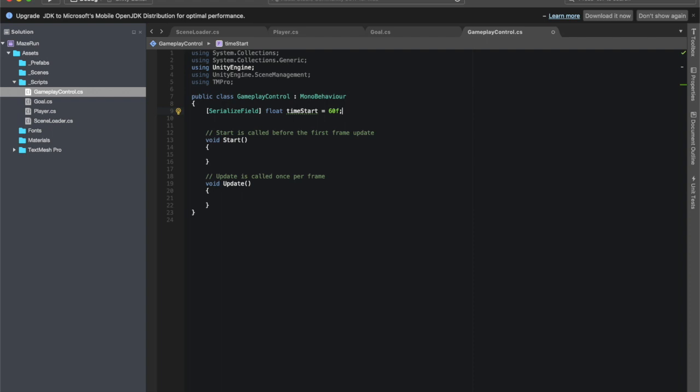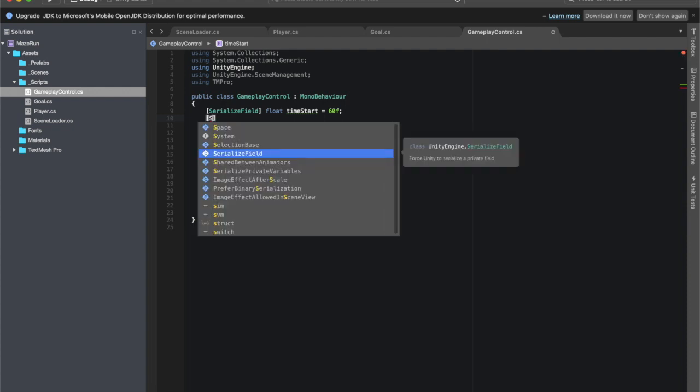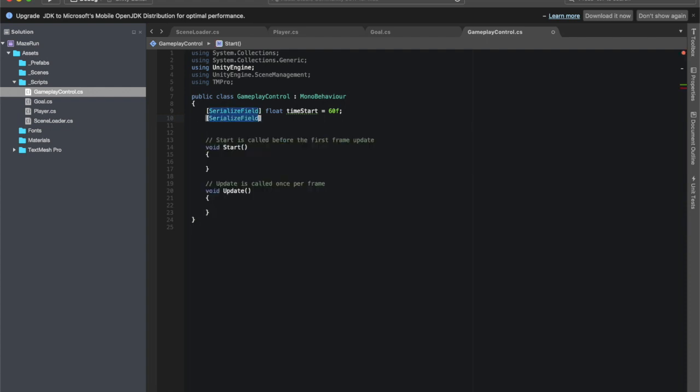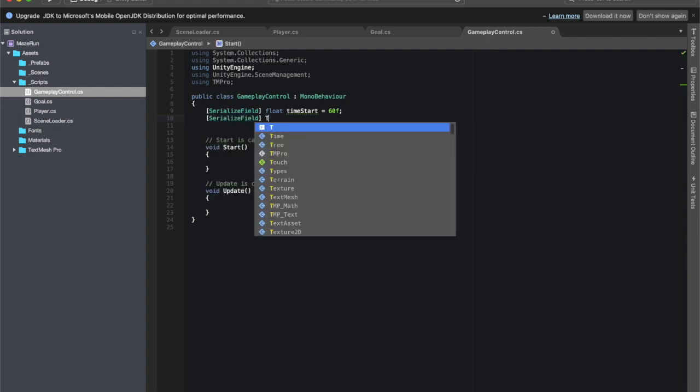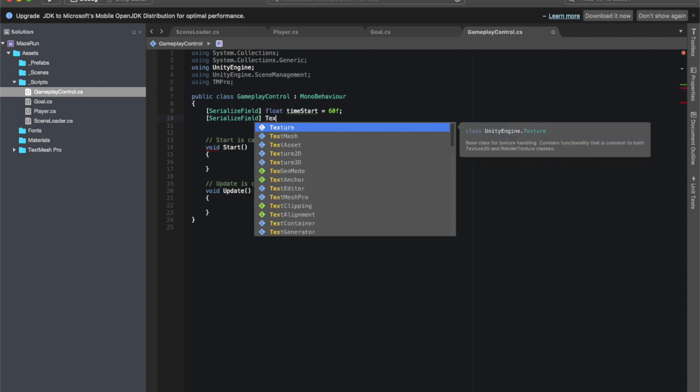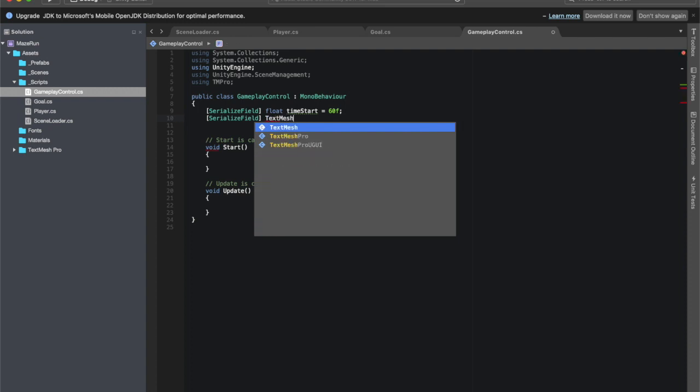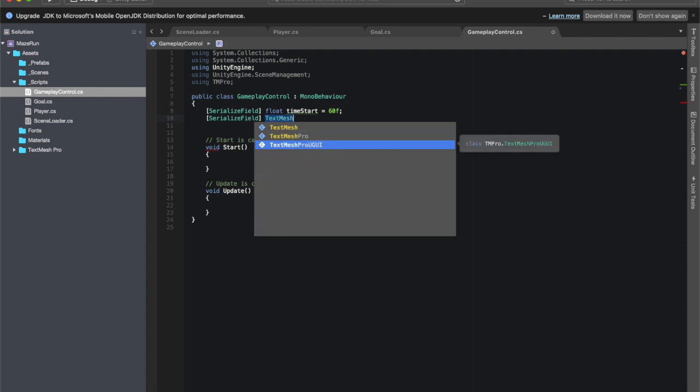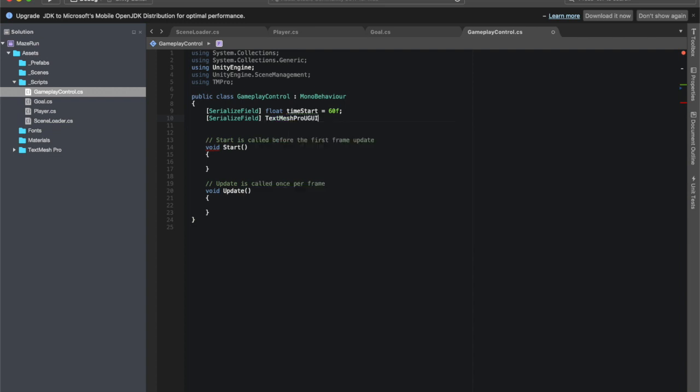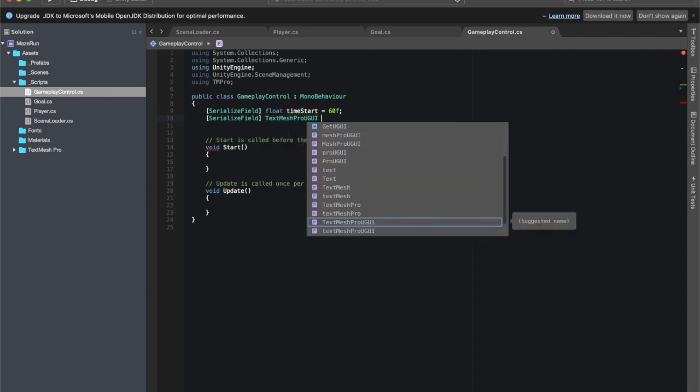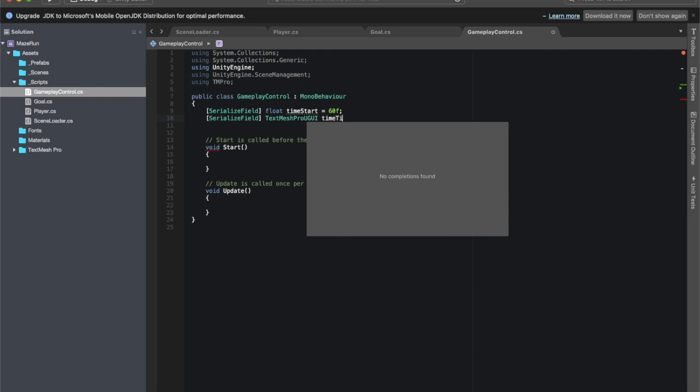We want it to be, let's call it time start, and let's say a standard time you have 60 seconds, so 60f because it's a float, it needs the f at the end. We're going to need to drag in our text, so we are going to do a serialized field of type TextMeshProUGUI. Remember it is on the UI, so we need that particular type. We just get to name it, I'm going to call mine timer text.